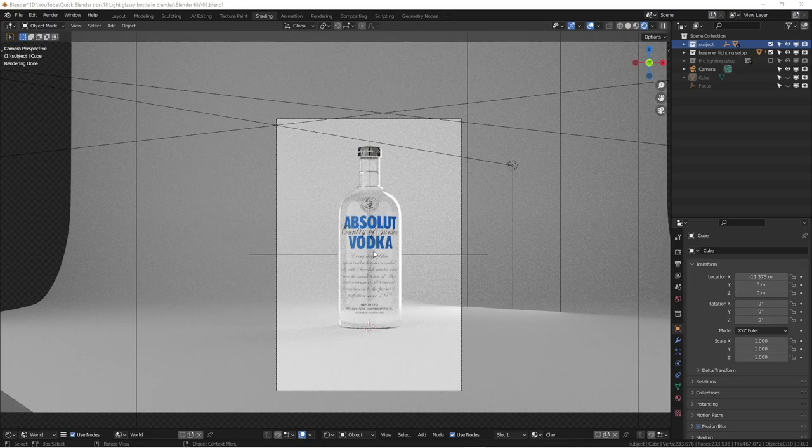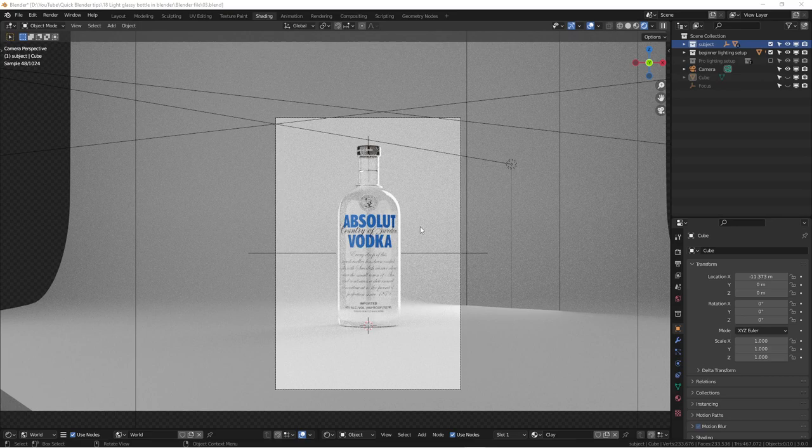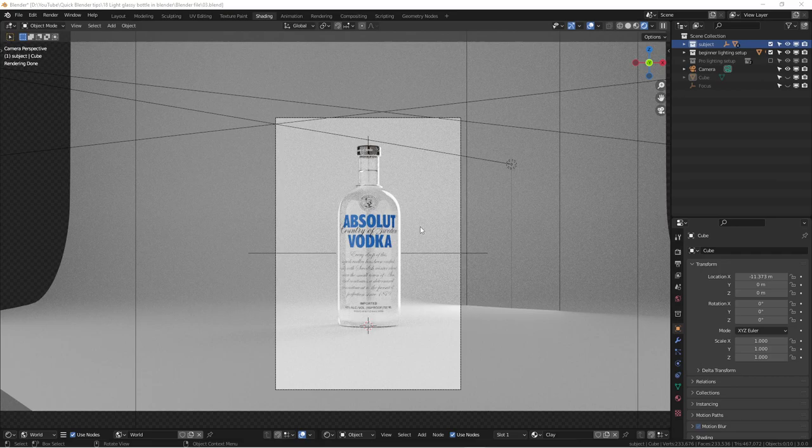So today our topic is about how to light glass bottles in Blender. A lot of times I get a DM, a private message from Instagram. People ask me, your render looks very nice, it looks very photorealistic and professional. And I'm using the same model and build the same thing, but doesn't come out with the same result.